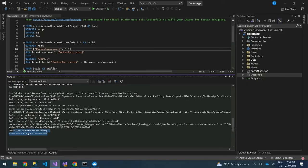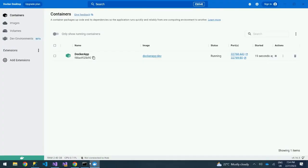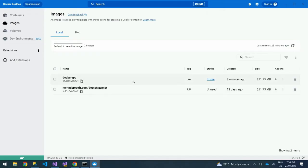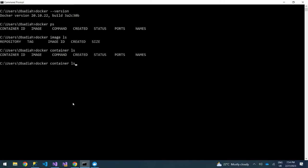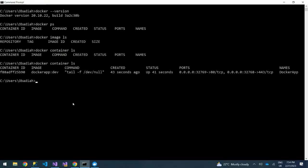Our app is now complete. It has created our image and our container. If you open Docker Desktop, you can see under Containers we have the DockerApp container. Under Images, we have the .NET ASP.NET Core 7 image pulled and the DockerApp image. Running 'docker container ls' in CMD confirms we have the container with its ID, image, command, date created, status, and ports.